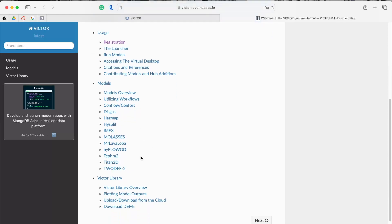Finally, the VICTOR library tab provides code documentation for all the custom code that has been written to make a volcanologist's life easier.